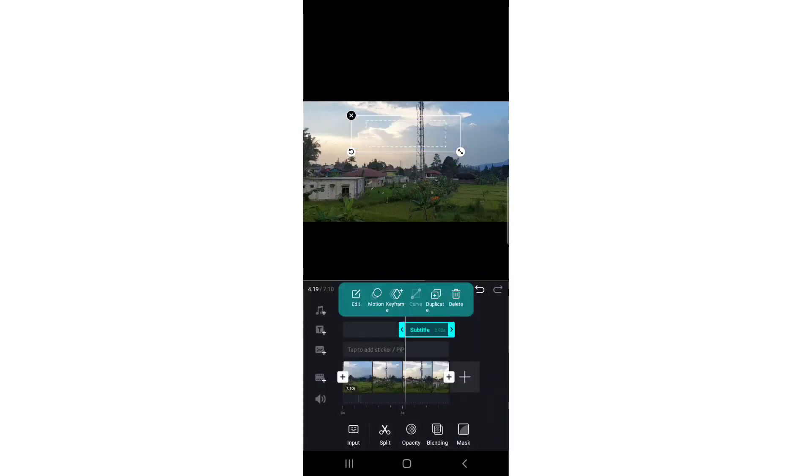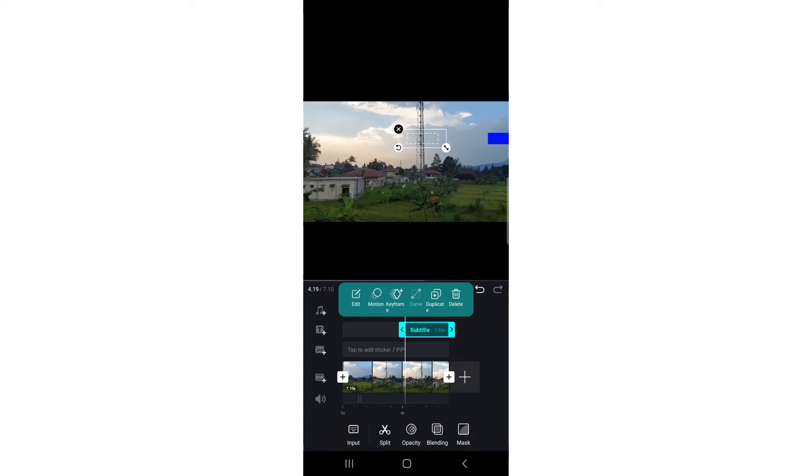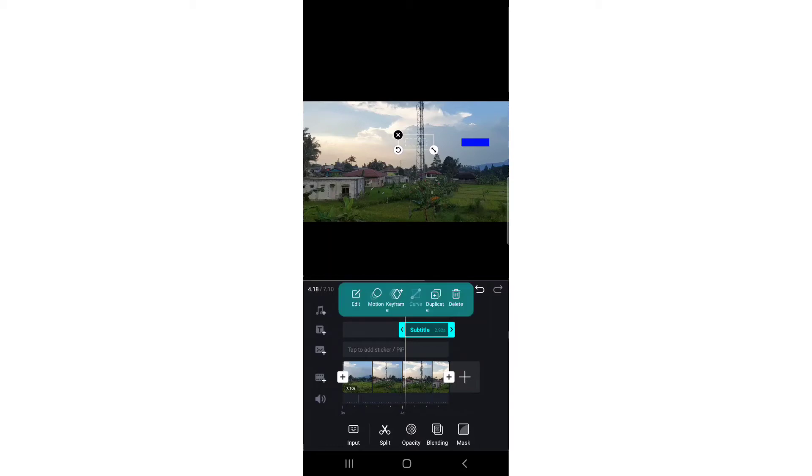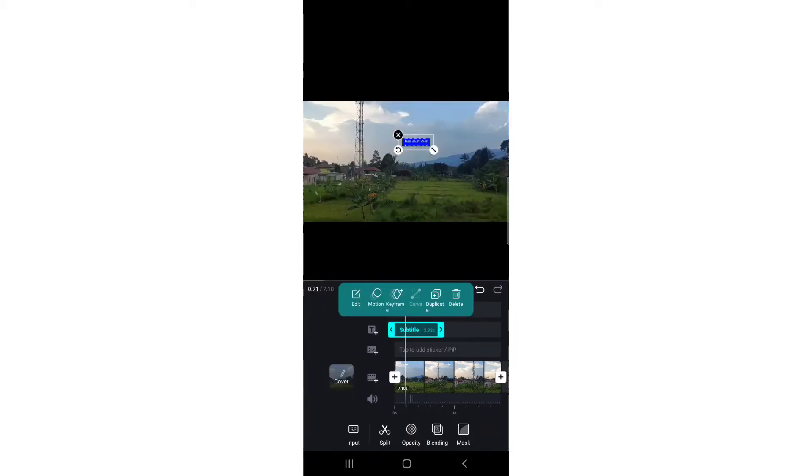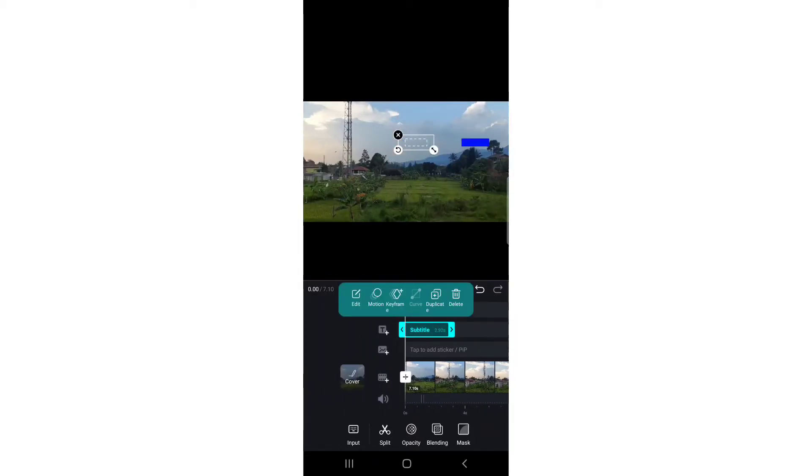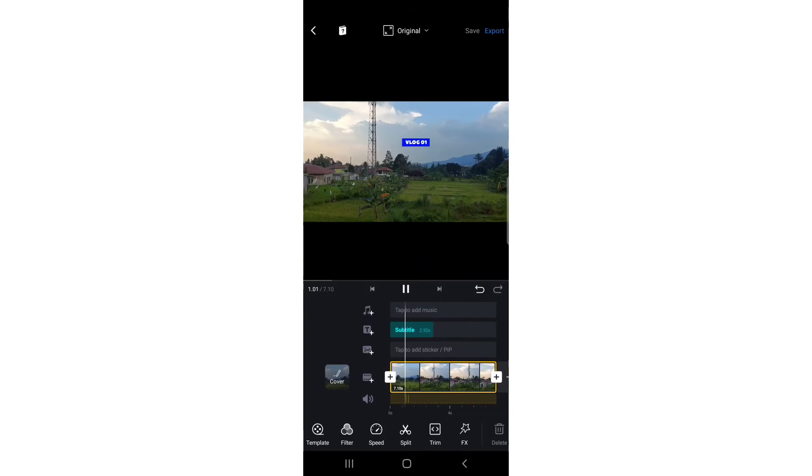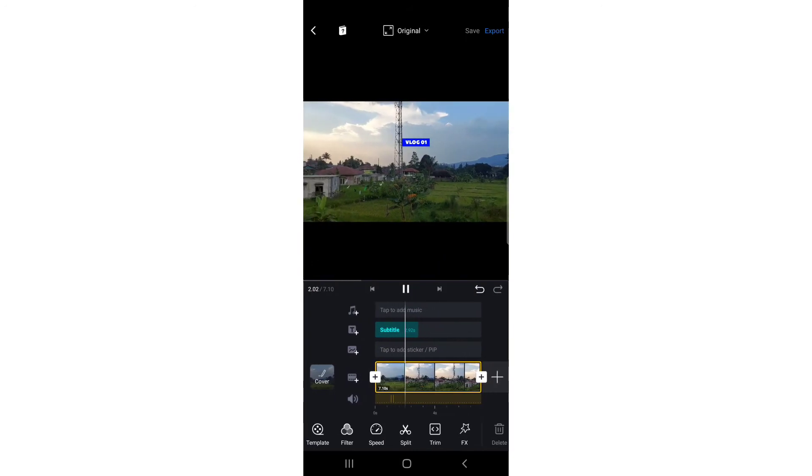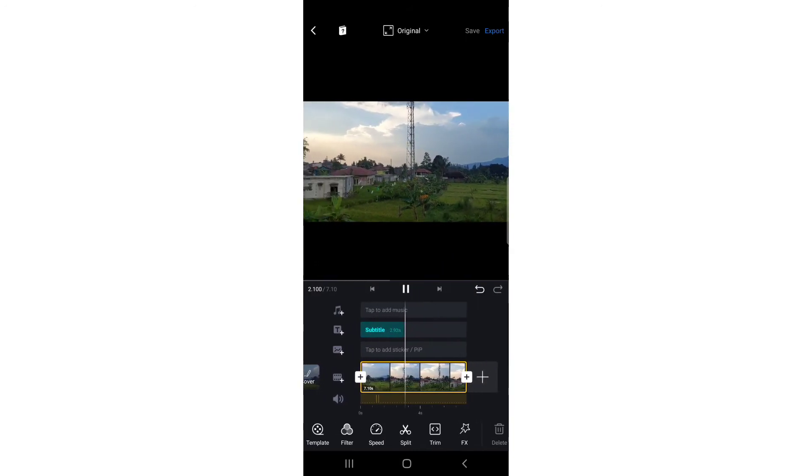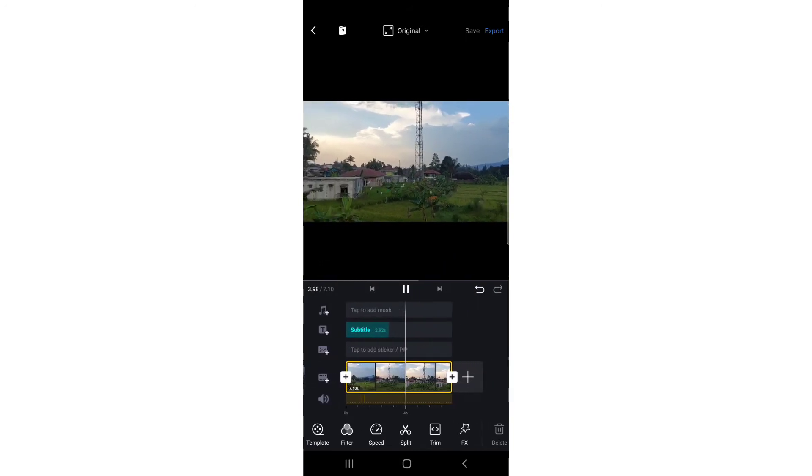I'm going to put it at the start of this video. Now I'm going to play it - 'Vlog One', 'Vlog Number One'. Now I'm going to import another video over this video.